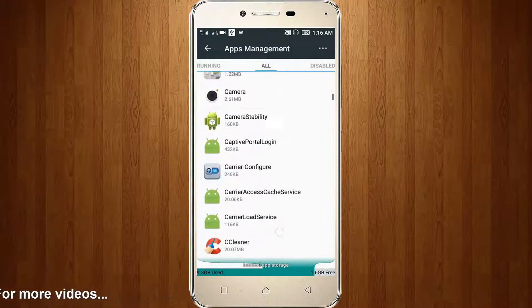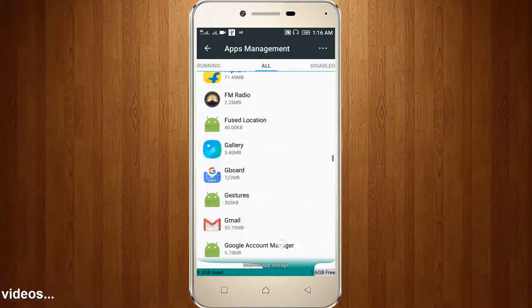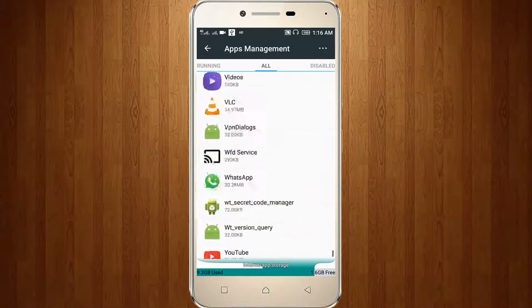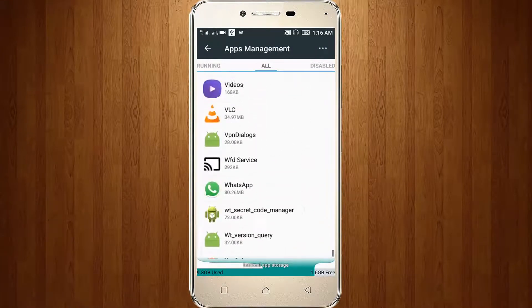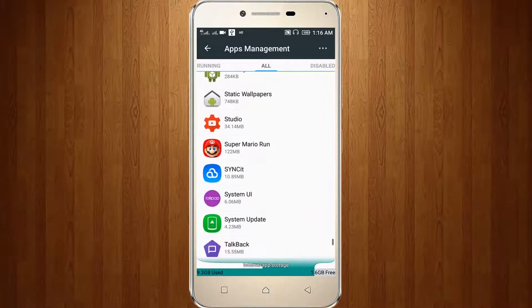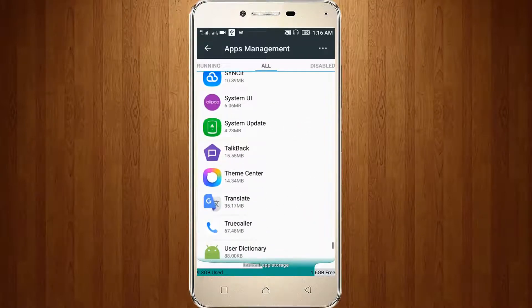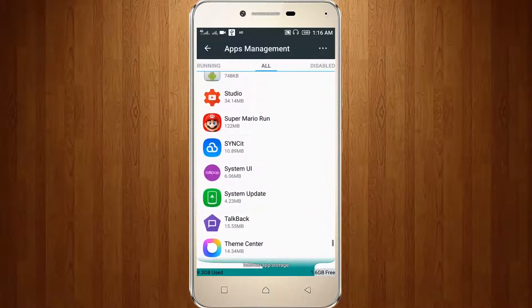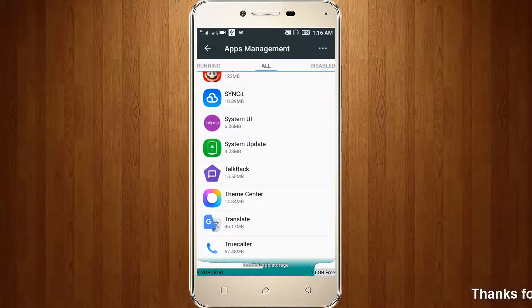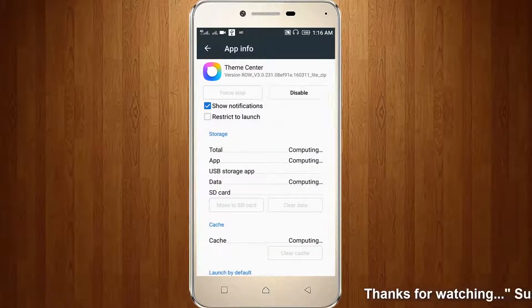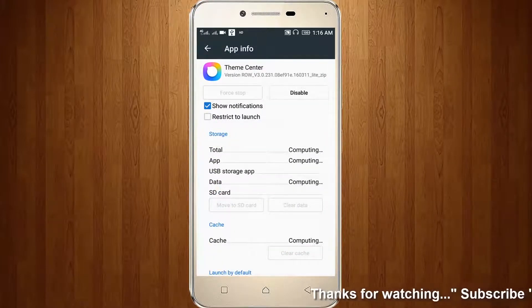So here you can locate Theme Center. Now I try to open this Theme Center. Here you can click disable.